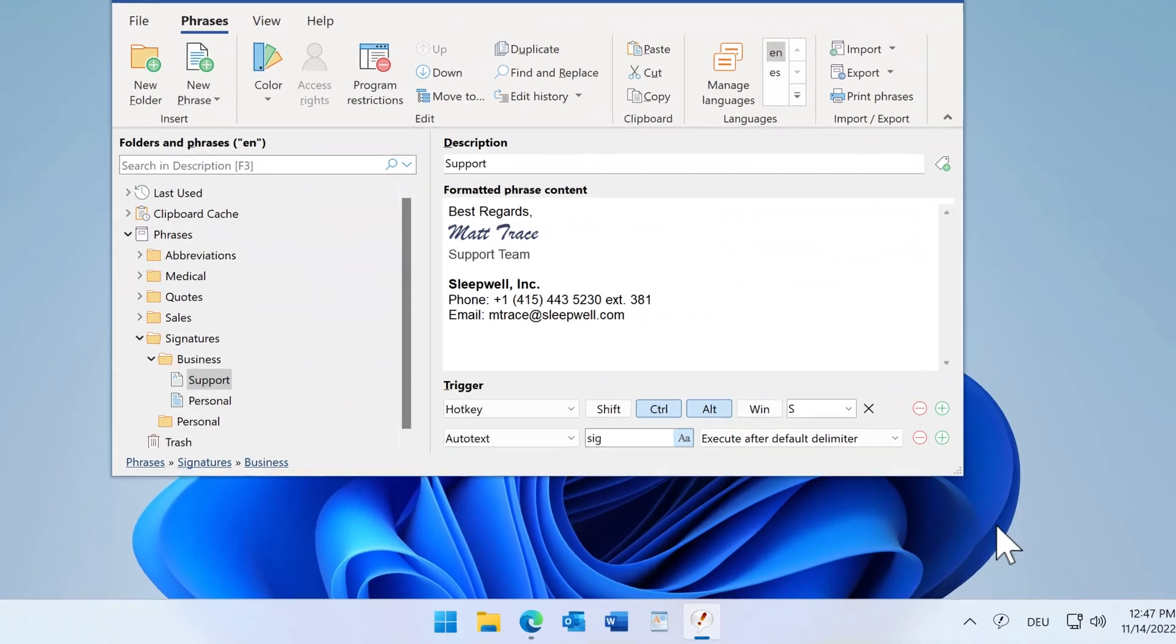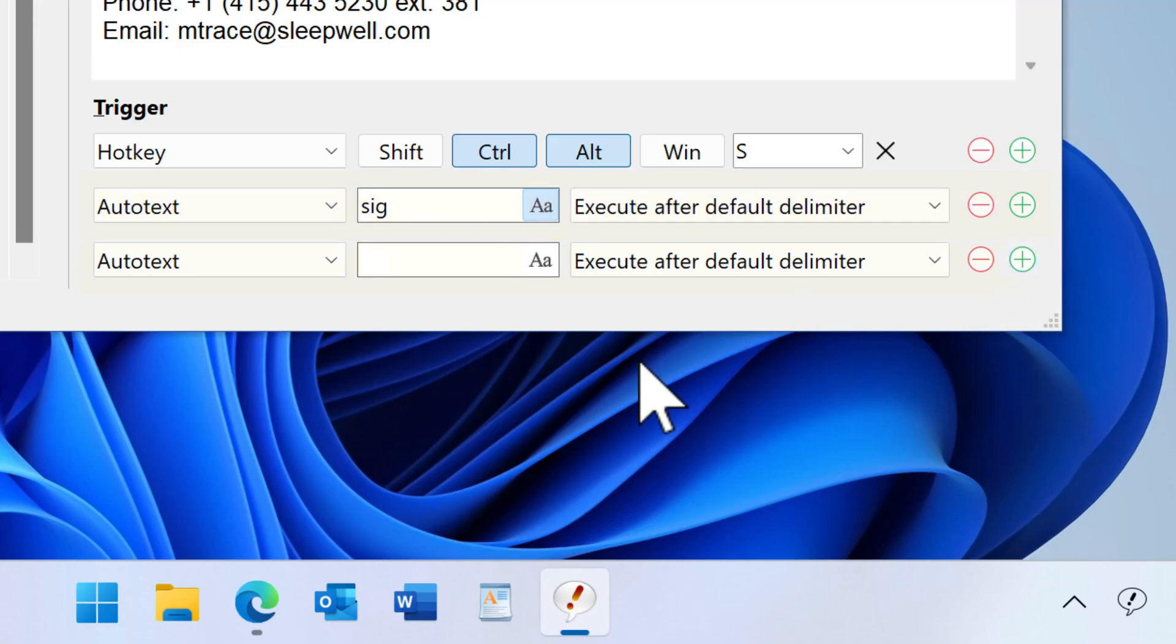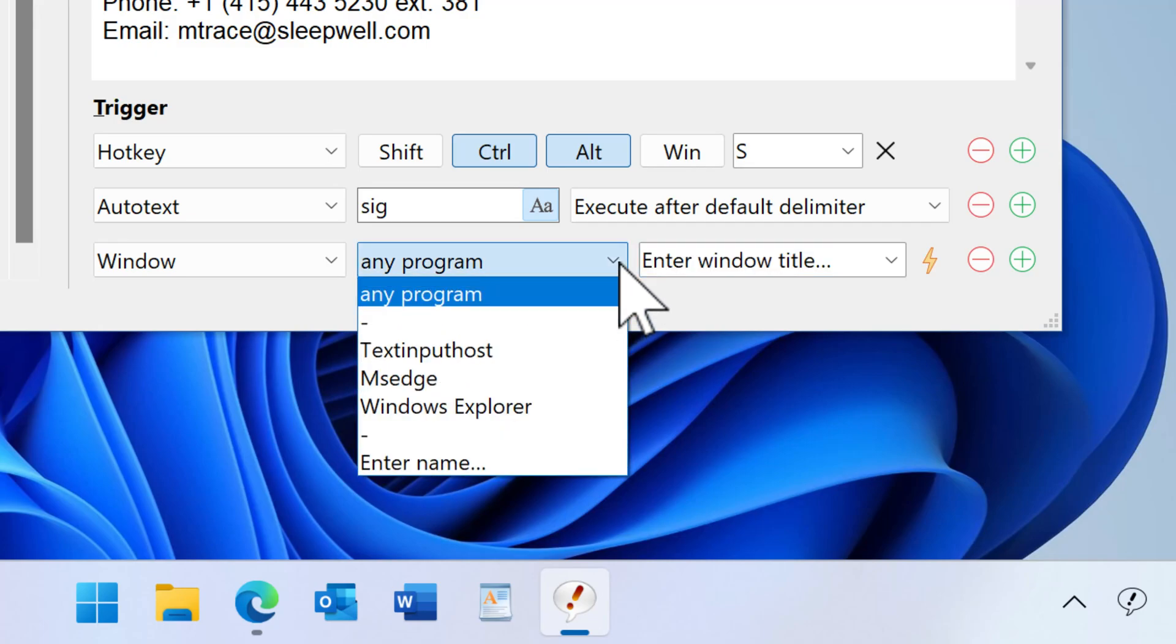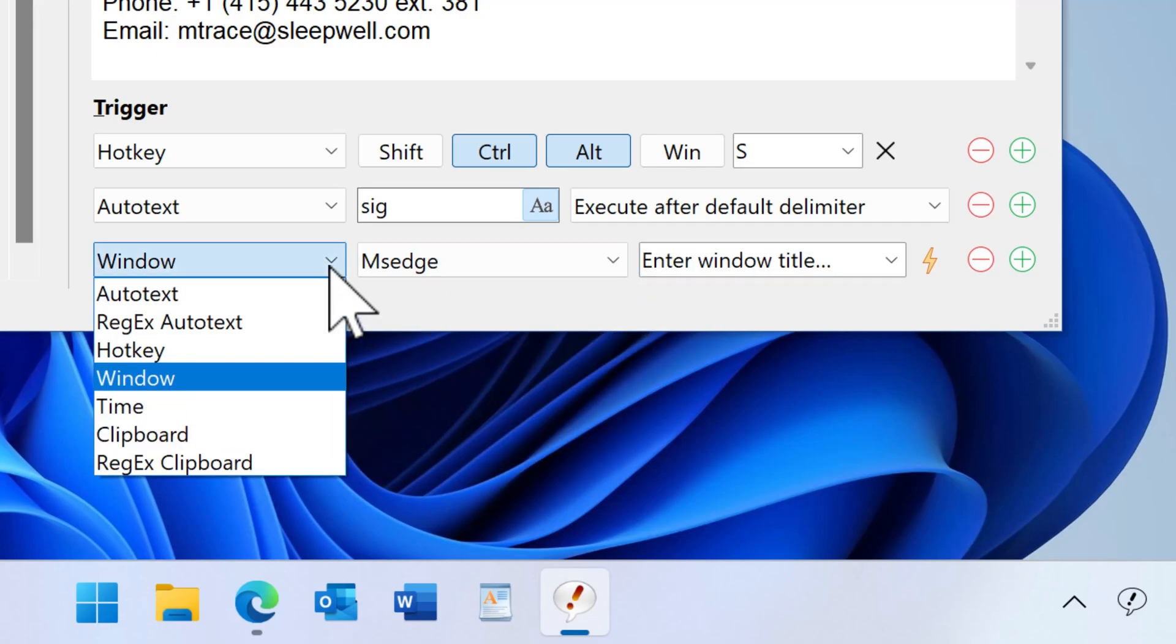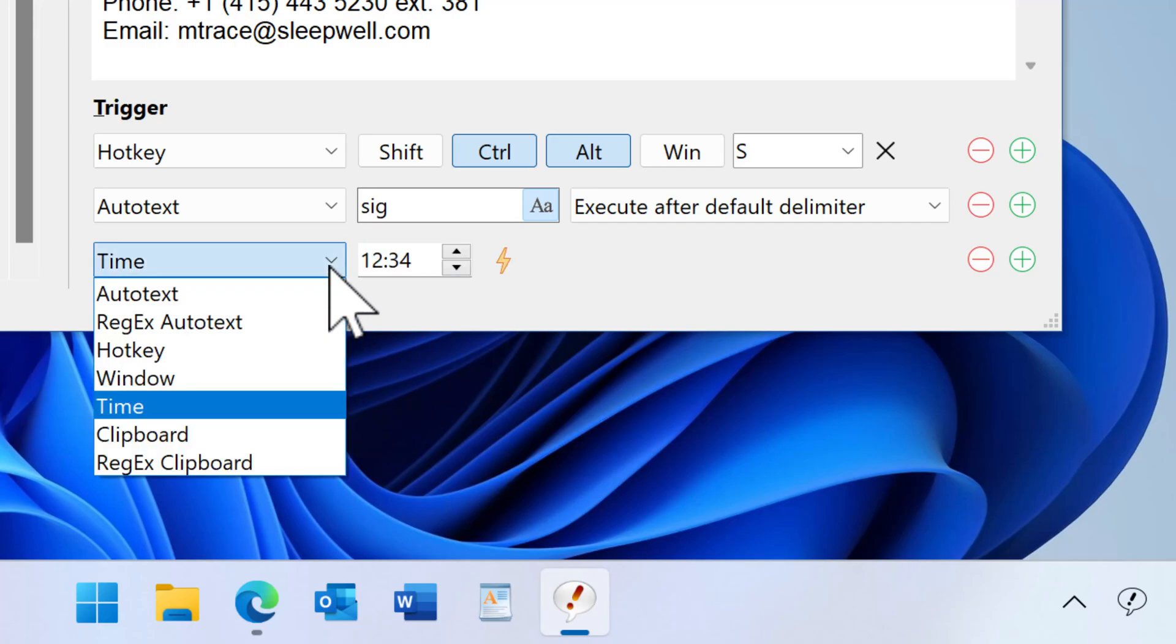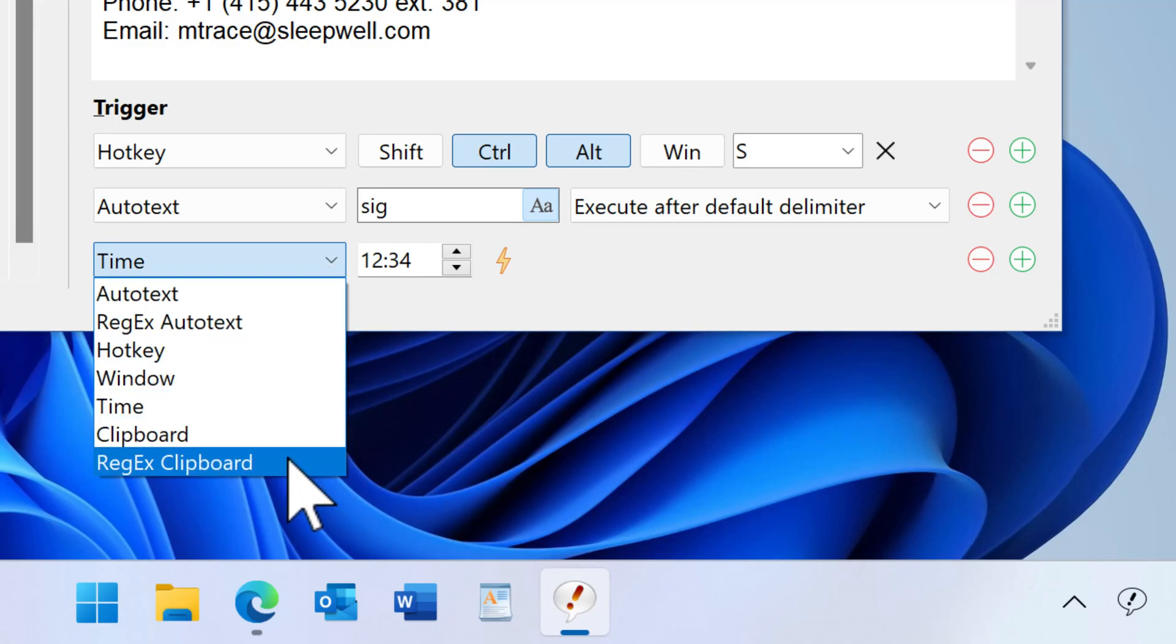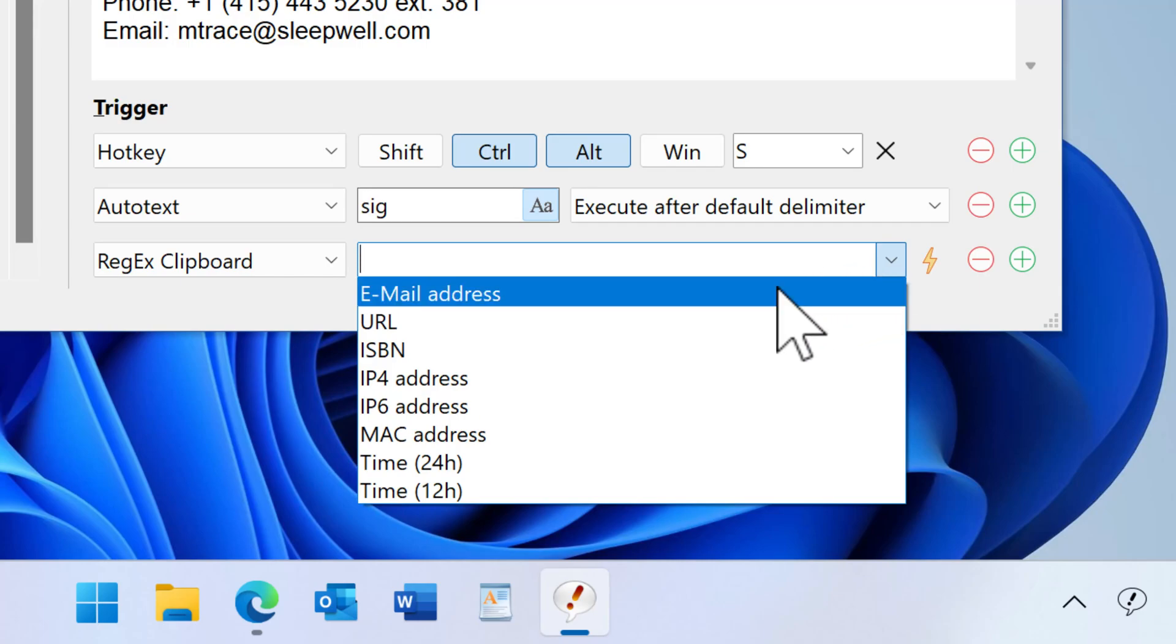Until now, you could call phrases using Autotext shortcuts or keyboard shortcuts. The database can be triggered if certain program windows appear, at a specific time, or when the text input or the clipboard content matches a so-called regular expression.